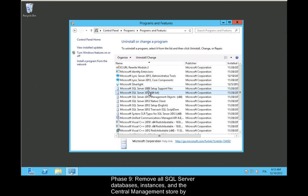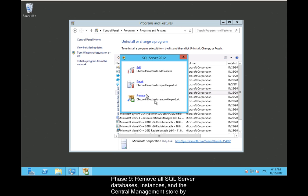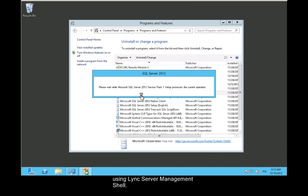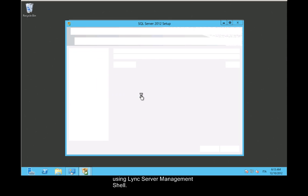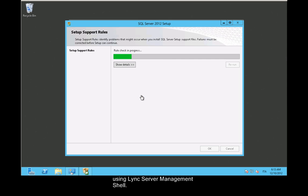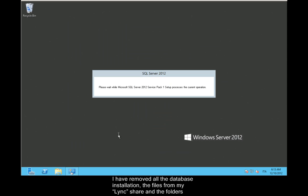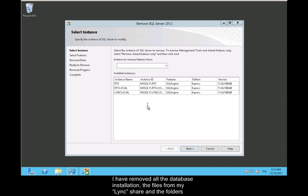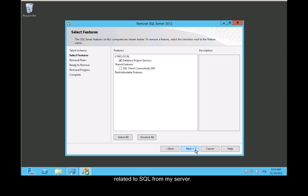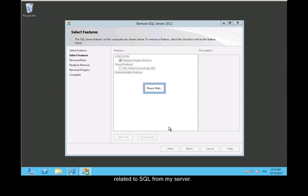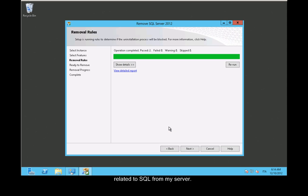Phase 9: Remove all SQL Server databases, instances, and the central management store by using Lync Server Management Shell. I have removed all the database installation files from my LyncShare and the folders related to SQL from my server.